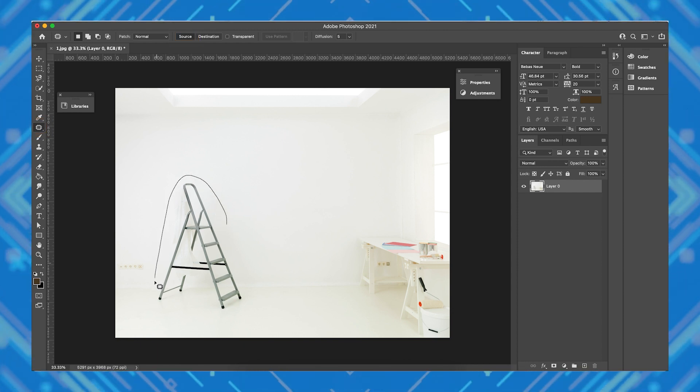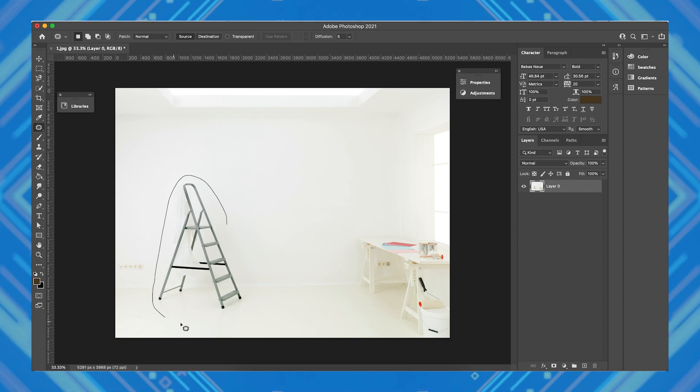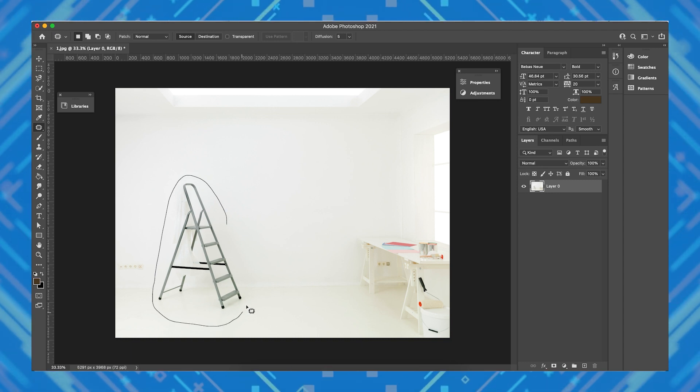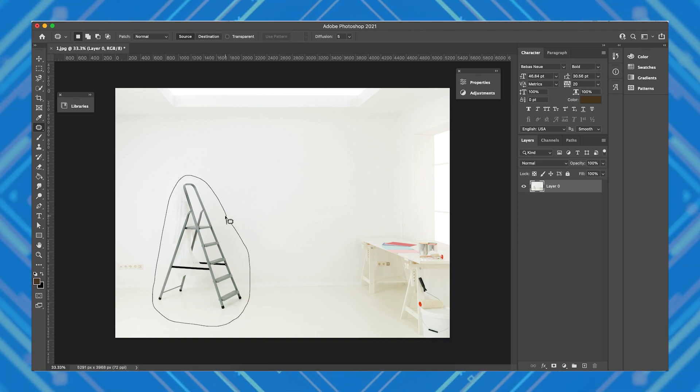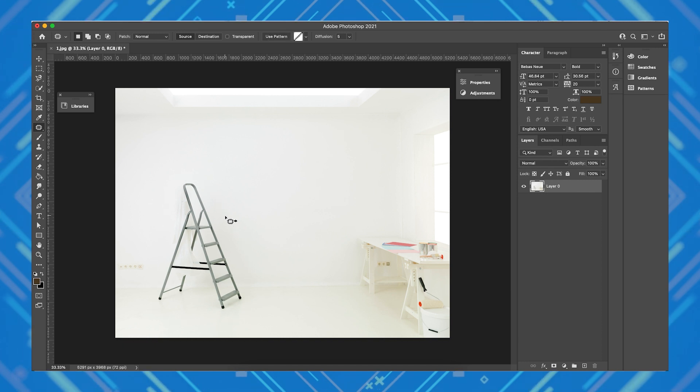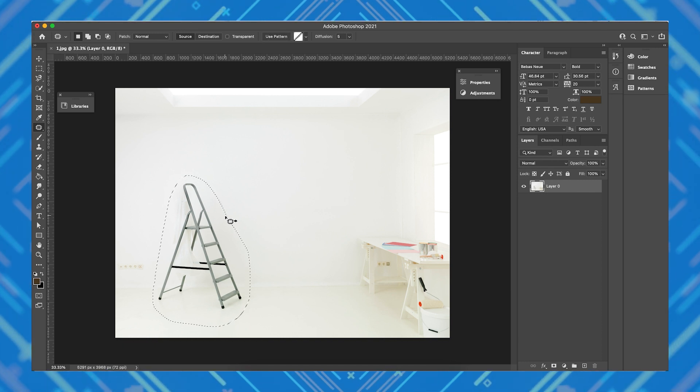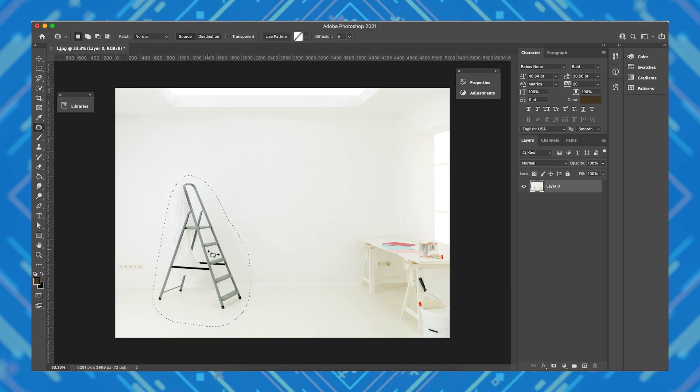Now click and hold down your mouse and draw a selection around your object. Now that your object or area is selected, drag it over to the area you want to cover it with.